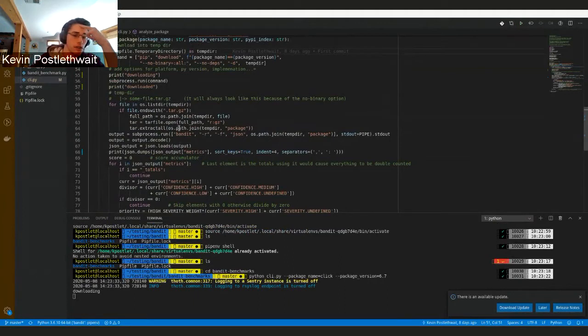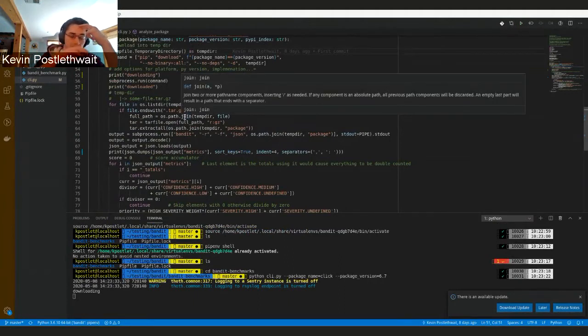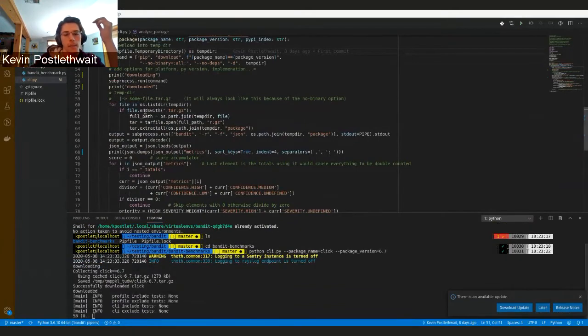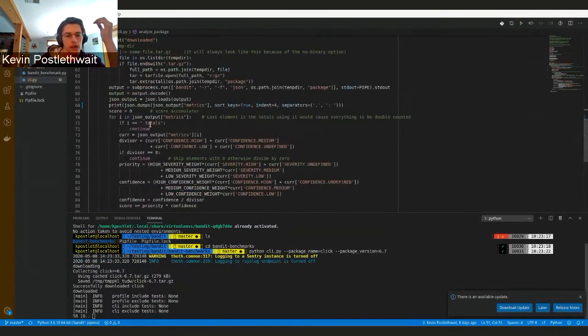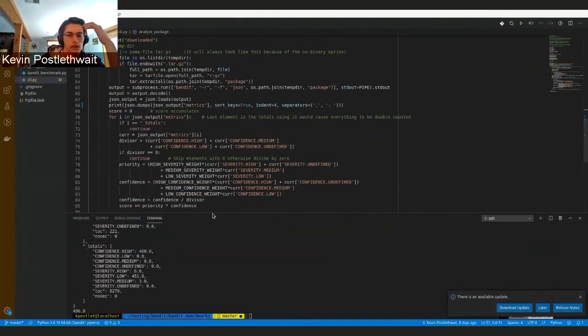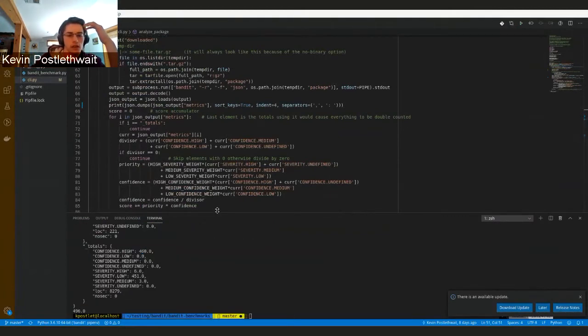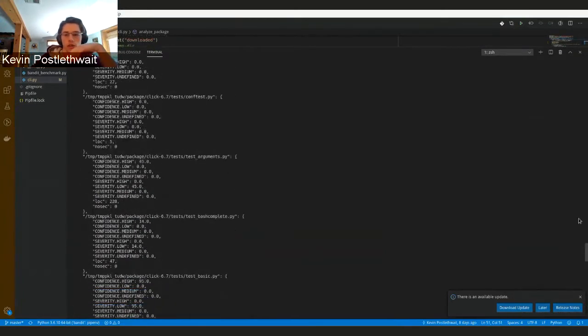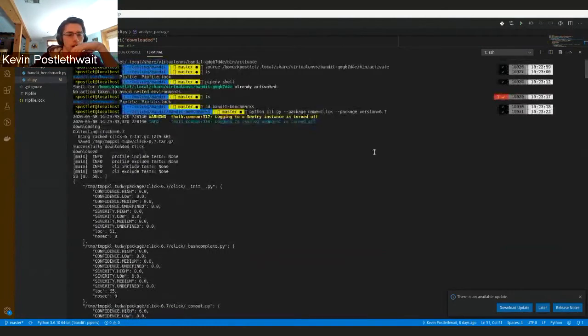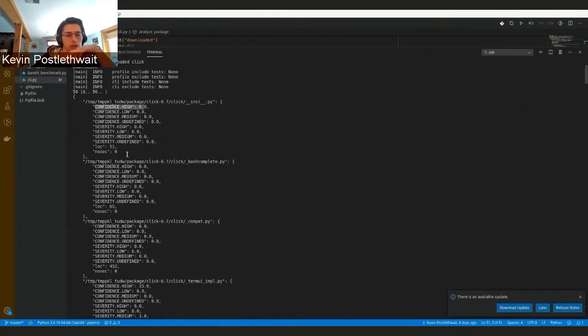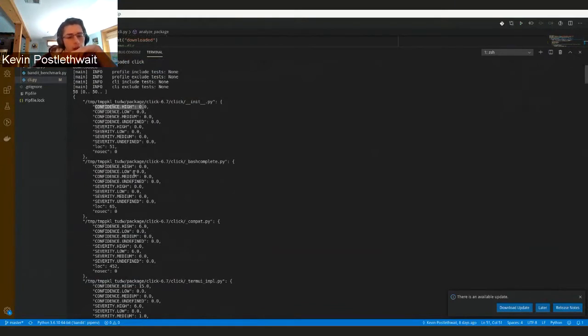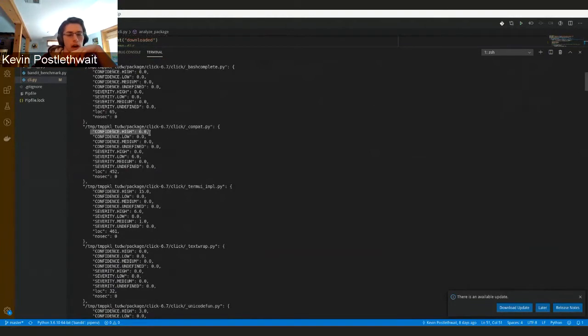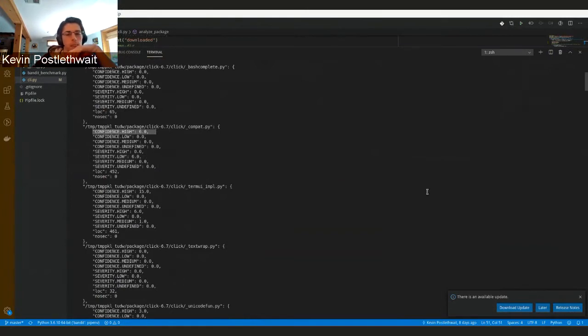In a couple seconds we should see the output of Bandit, which is a score for each repository. Each repository has a certain number of security indicators. Like here we see this one has two low severity security issues and high confidence. Basically what we do is we weight both of those.